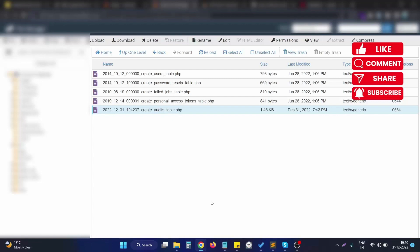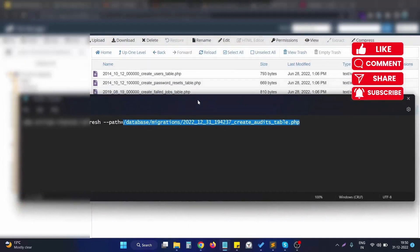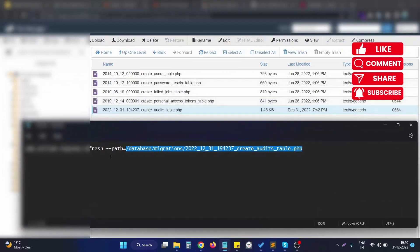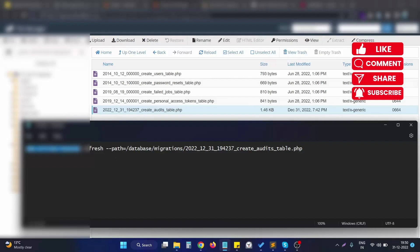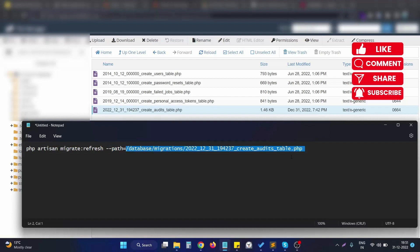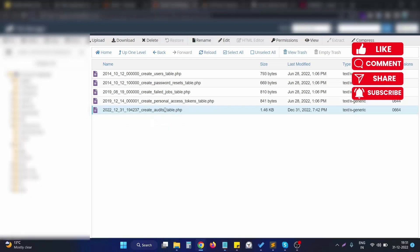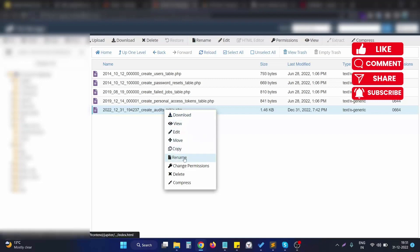So to run this file, we need to run a particular command with a flag. Basically, if we need to run all the migrations, we run the php artisan migrate refresh command. But in case we are running only one migration file, we can just specify the path with the path property.